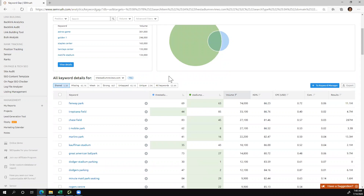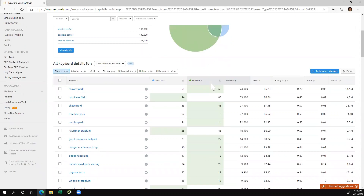I've seen in reviews, and they have shared, missing, weak, strong, untapped, unique, and all keywords. I'm going to look at just shared because that's the easiest way to look at this.